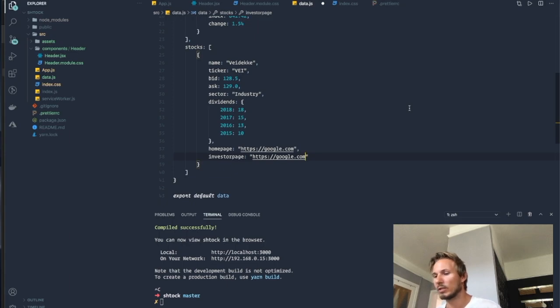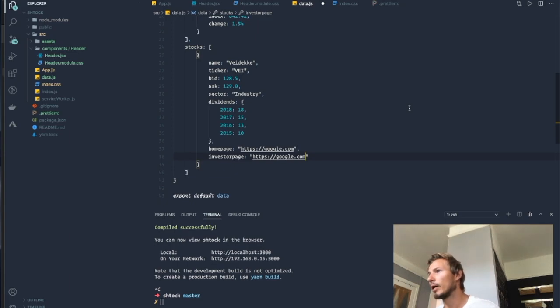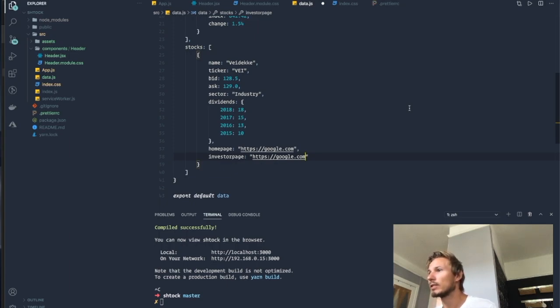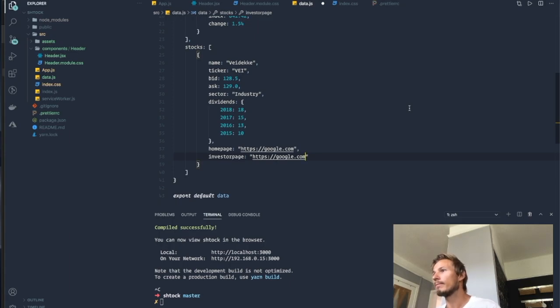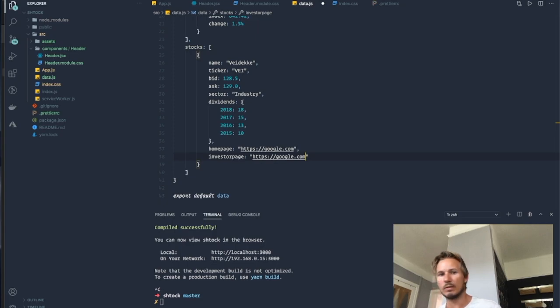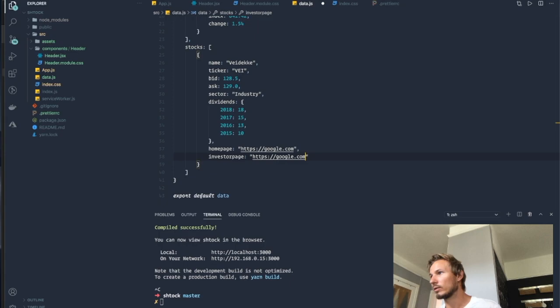So that once we swap it out with an API, it will be a seamless transfer. So we can build our components exactly like we expect them to receive data from an API, and then once we have an API ready, we can just swap it out, which makes it really easy for us to work with. So I think I'm going to leave that here for now. I think we have enough data to work with, and in the next section we'll start building out the header components. Alright, so thanks for tuning in, I'll see you there.